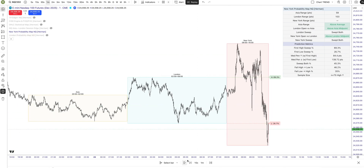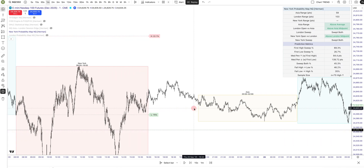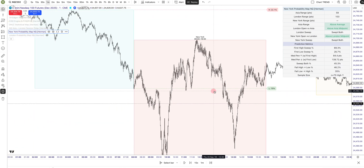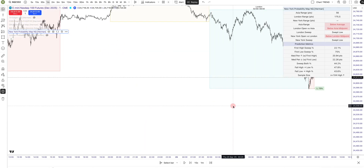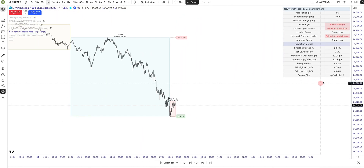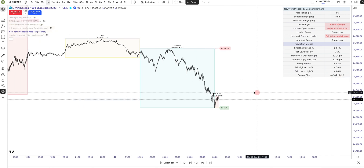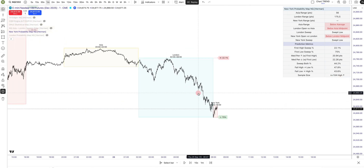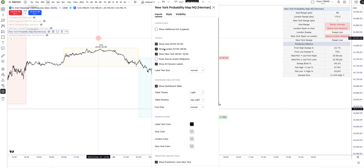That's exactly what happened. Prior to that we had a 75% probability to sweep the low first, and that scenario occurred 104 times. So that's the New York Probability Map indicator.